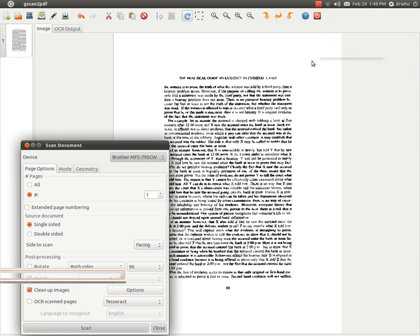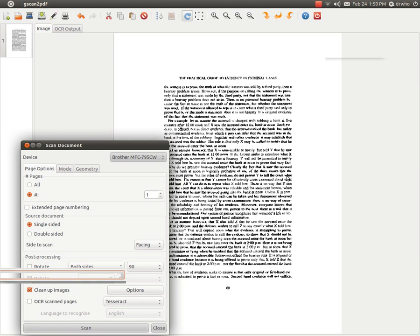Now one thing you have to be cautious of is that when you get this black bar between two pages of a book, sometimes it creeps into the text. And if it does, the program will remove the text along with the rest of the black. So you will have to adjust the brightness or the contrast of the scanner or even the software to adjust for that.